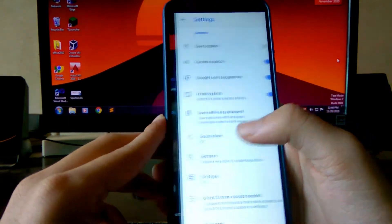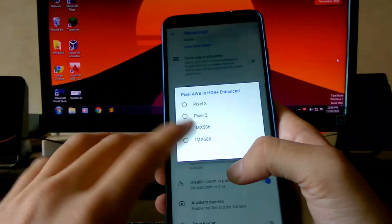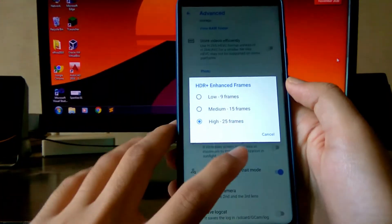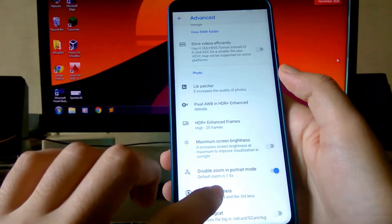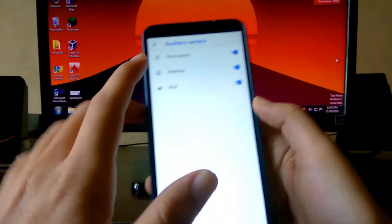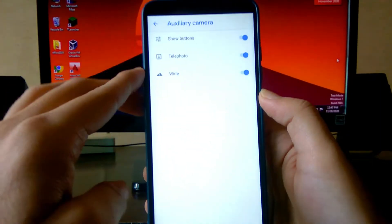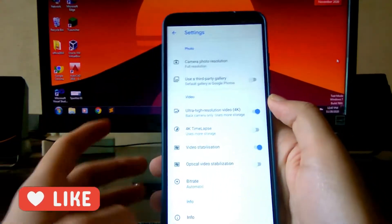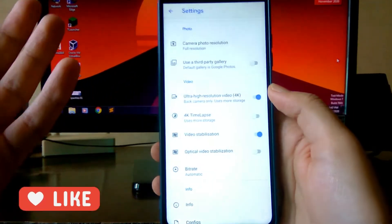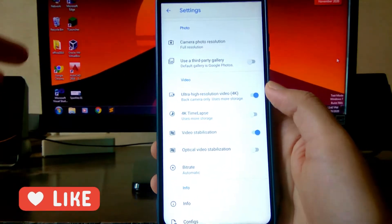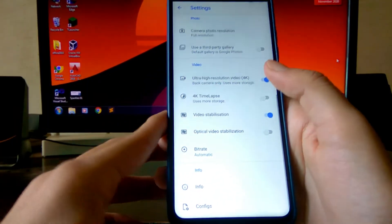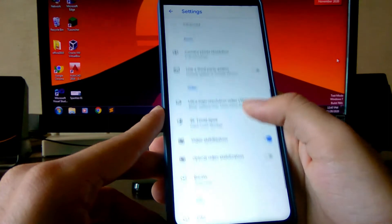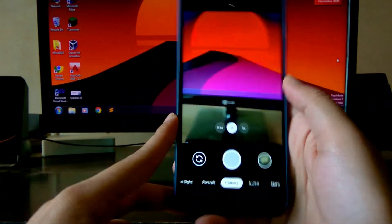You get to see the Pixel AWB — select IMX 686. Then you get Enhanced Frames — I keep it high. You can disable zoom in portrait mode. The auxiliary camera can be turned on from here so you can access both lenses. 4K video recording is available, as well as 4K time-lapse. Video stabilization is here, but optical video stabilization is of no use since there is no OIS. You also get to see the bitrate, camera resolution, and everything.